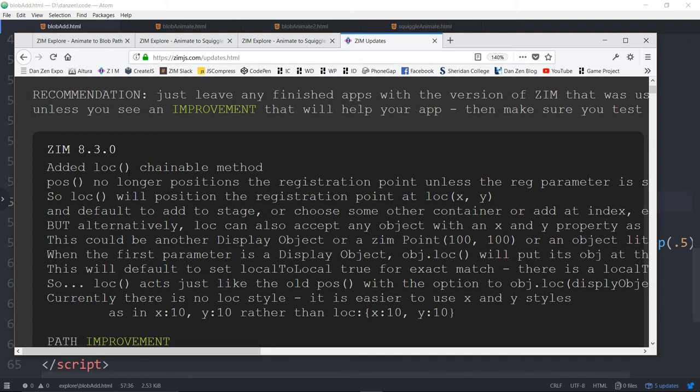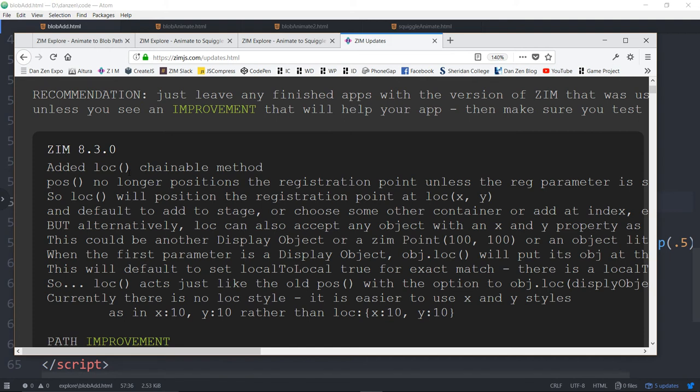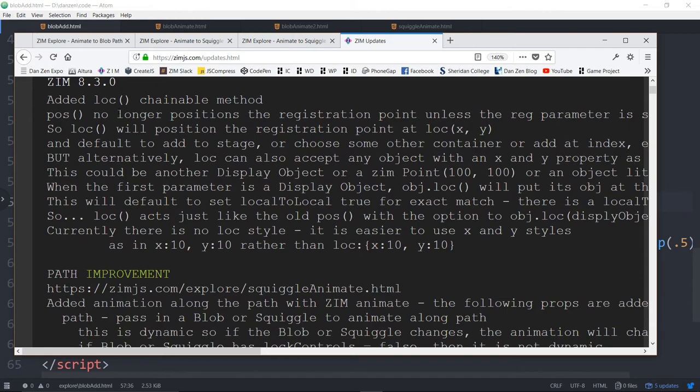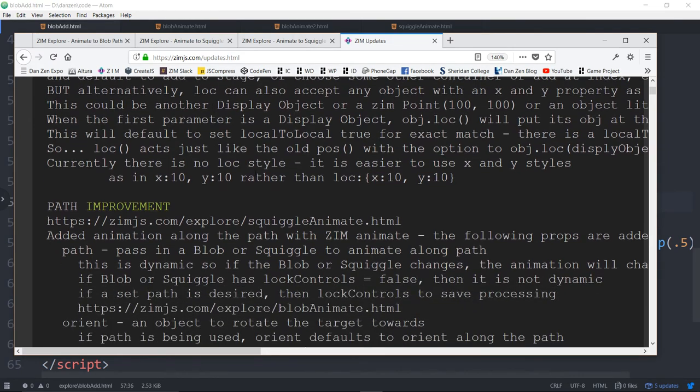Bringing back a chainable method called loc to be able to quickly get to the X and Y with your registration is pretty amazing too. So we're really happy about this addition of the loc chainable method. We've got information on the paths including the links here and the improvements to the blob and the squiggle as well in there for 8.3.